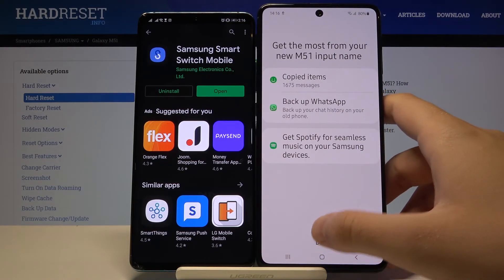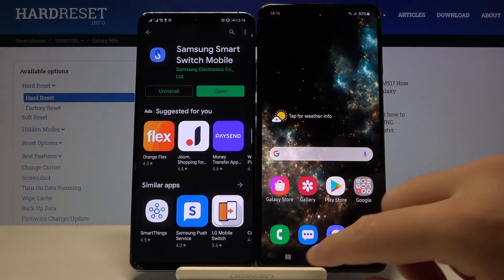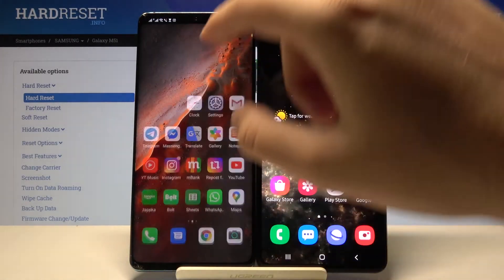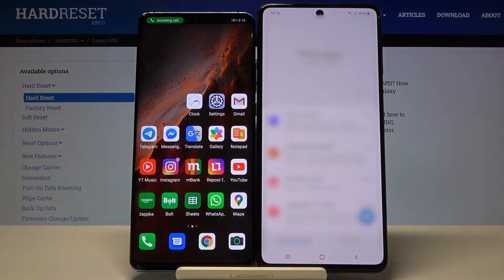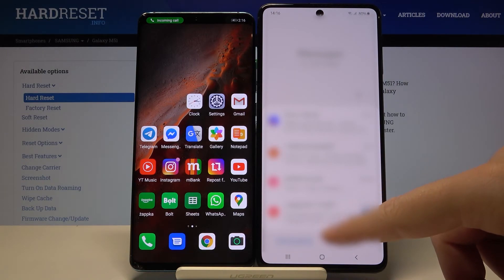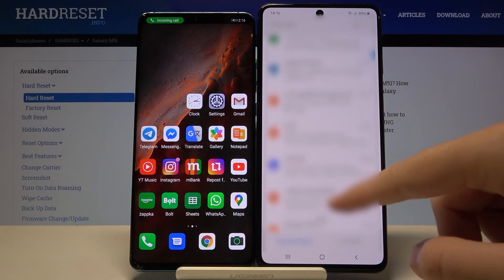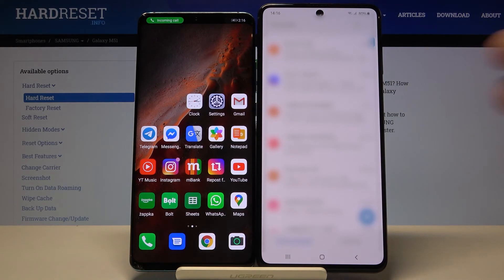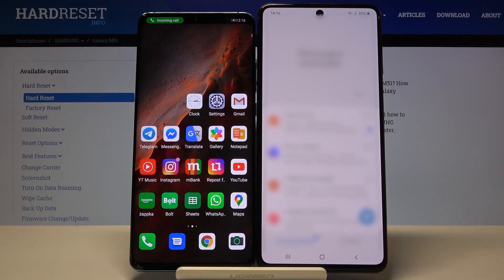It's done, so let's close the messages and open them one more time. As you can see, we got all the messages that we transferred from the Android phone to our Samsung Galaxy M51. Thank you guys for watching — leave thumbs ups, comments, and subscribe to our channel.